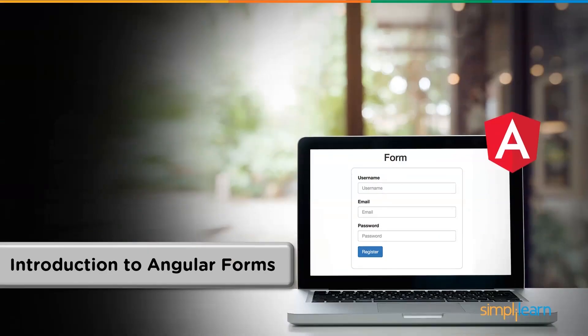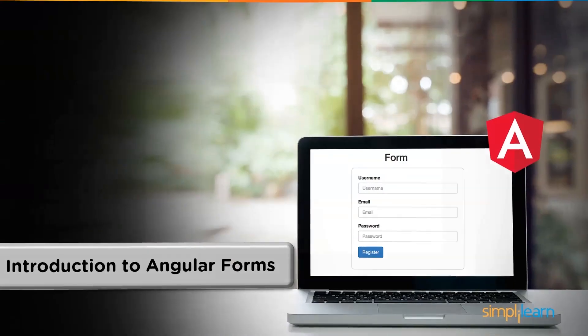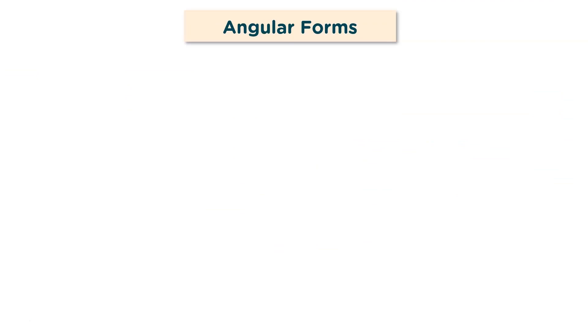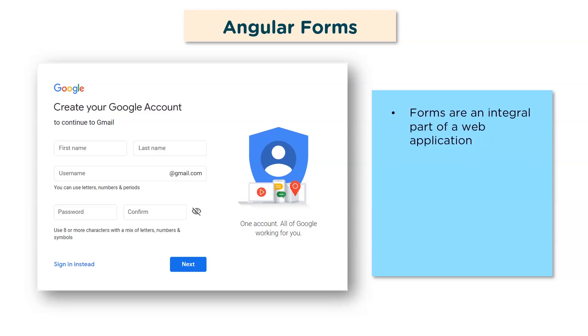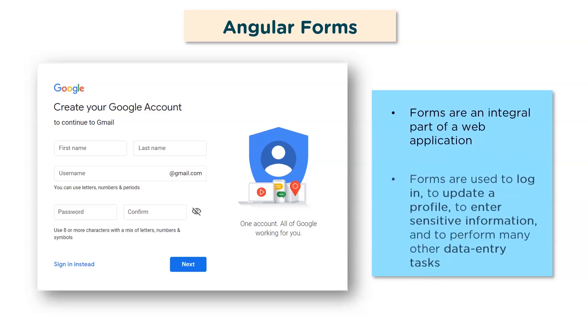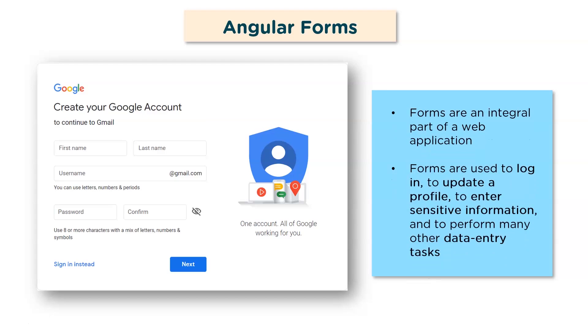So what exactly are Angular forms? I'm sure every application that you use comes with a certain amount of form filling. Be it your login credentials or your signup forms or any sort of registration forms. Forms are an integral part of a web application. You need forms to update your profile or to enter sensitive information or to perform any sort of data-related tasks.